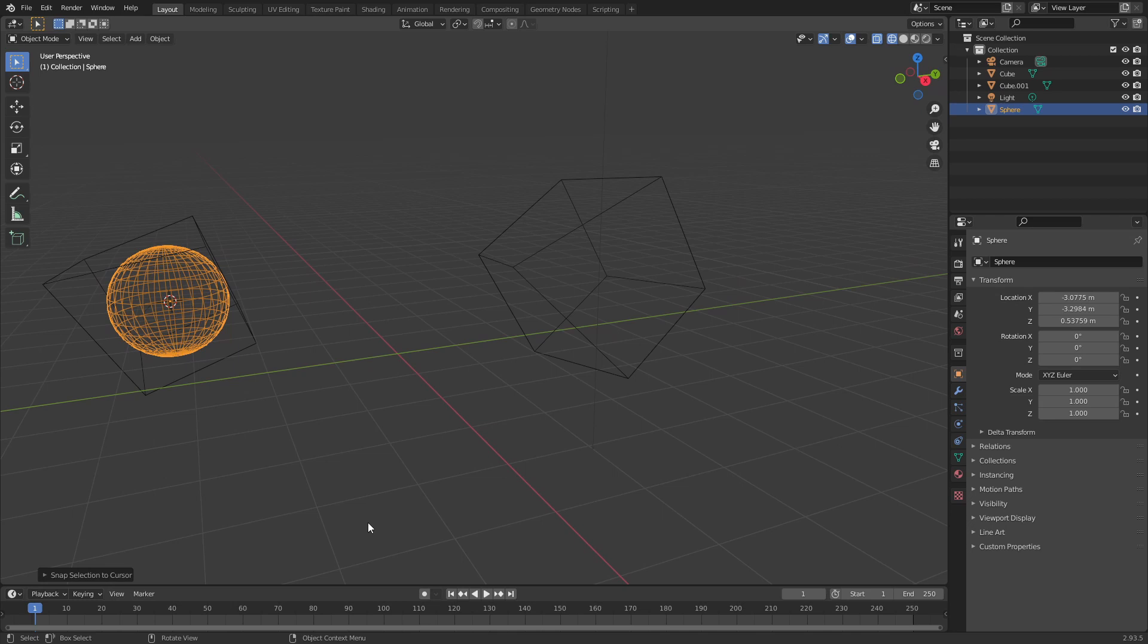There are more Pi menus for you to find but these are the ones and the features that I use the most. Awesome! Thank you very much for watching. I hope you found some useful information in this video.